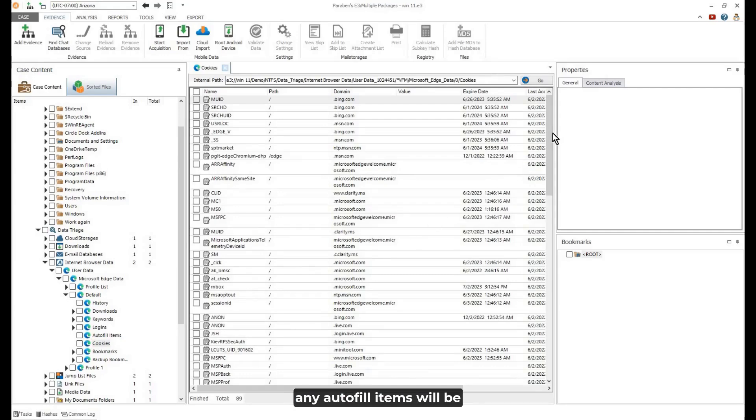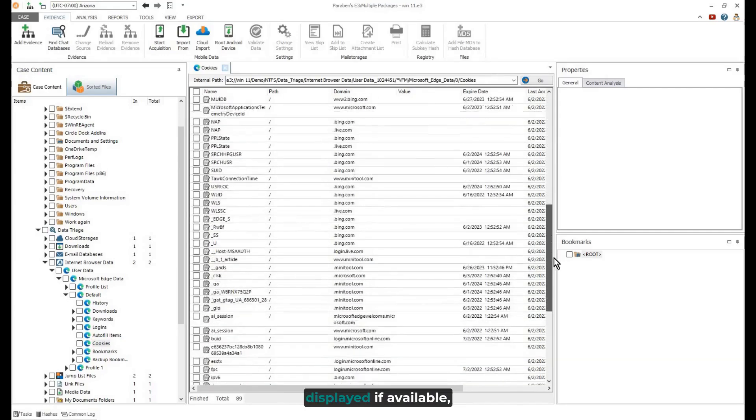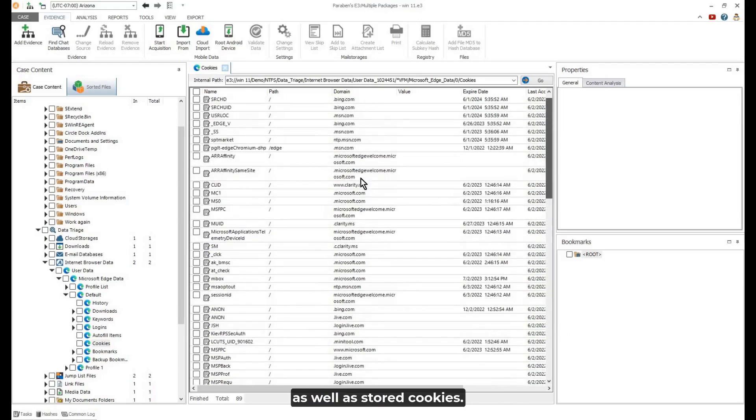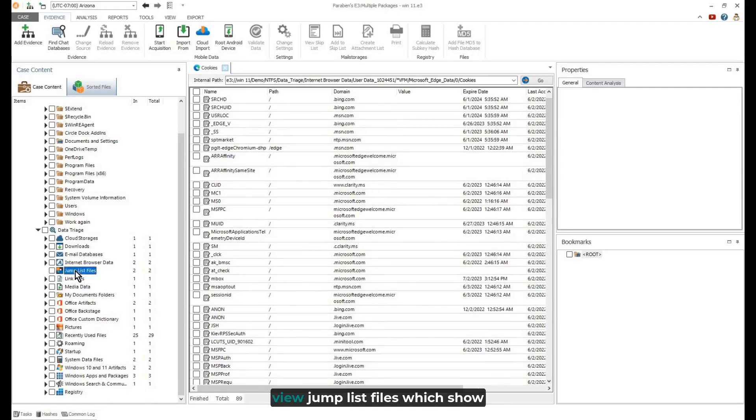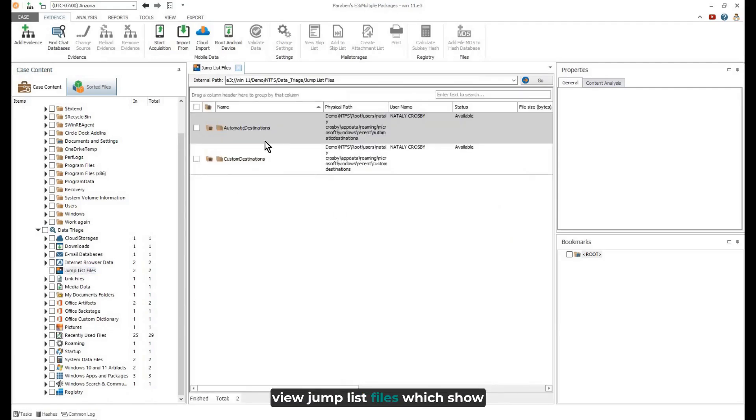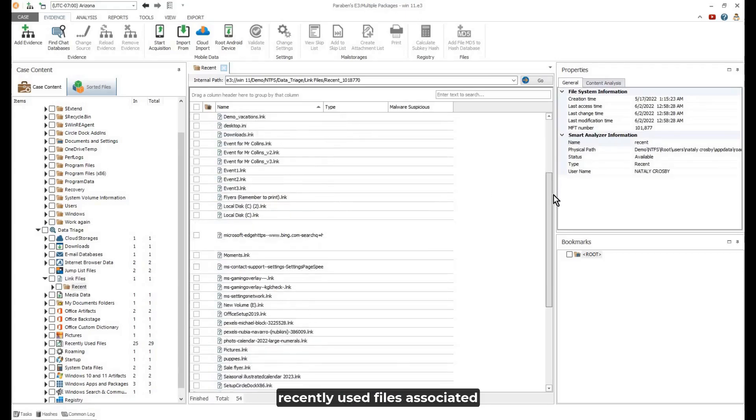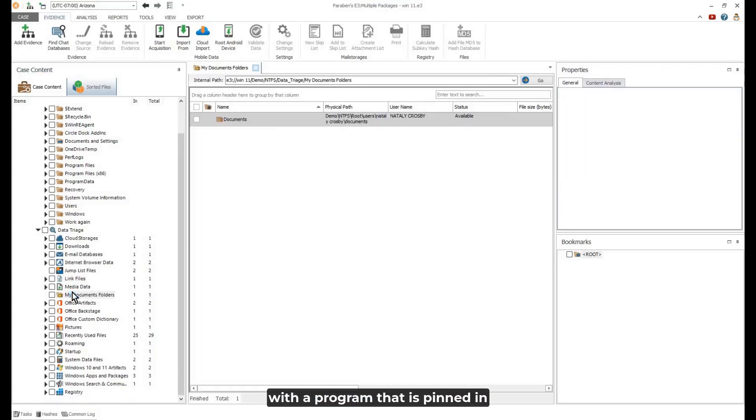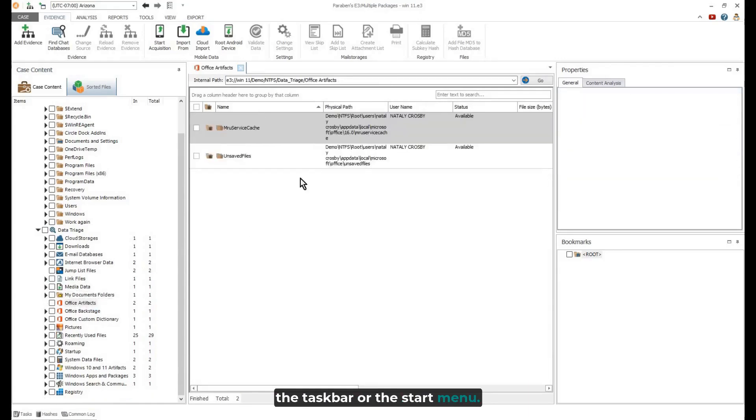Additionally, any autofill items will be displayed if available, as well as stored cookies. The triage node allows you to view jump list files which show recently used files associated with a program that is pinned in the taskbar or the start menu.